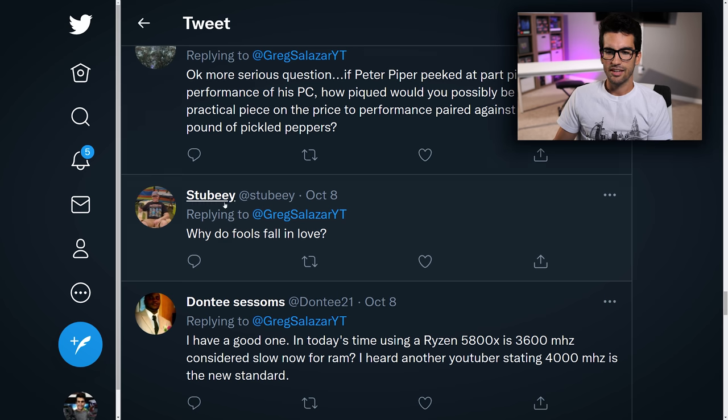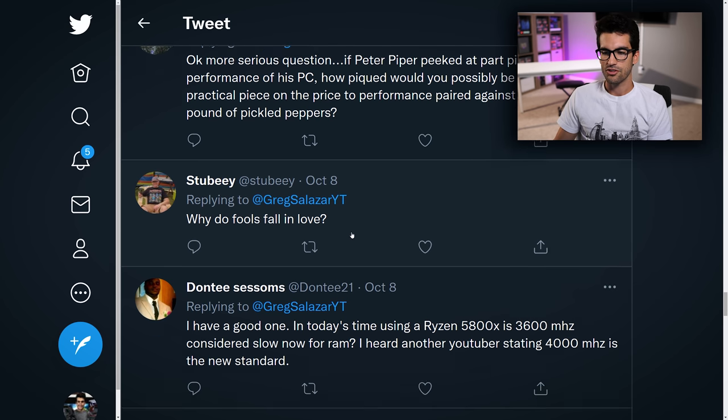Stubey asks: why do fools fall in love? Good question. Unfortunately I don't have the answer to that.